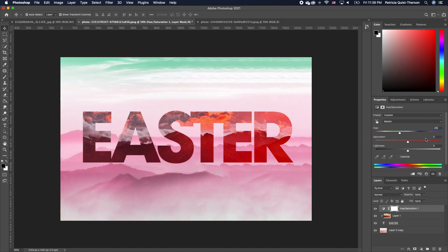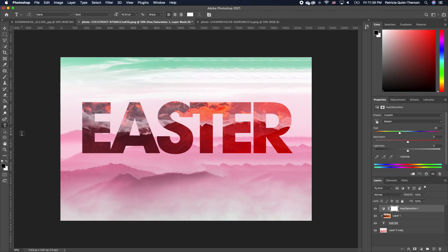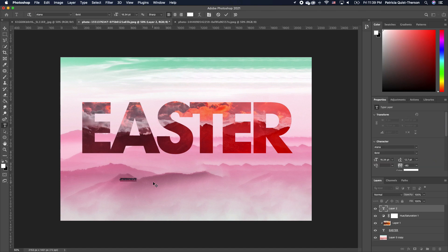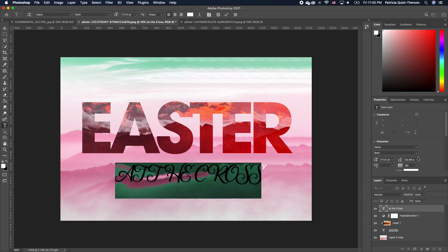We just want to move the hue to negative 25 and we get this effect. The next thing we want to do is type in the rest of our info, so I'm going to go ahead and type in text and I'm going to change my font.